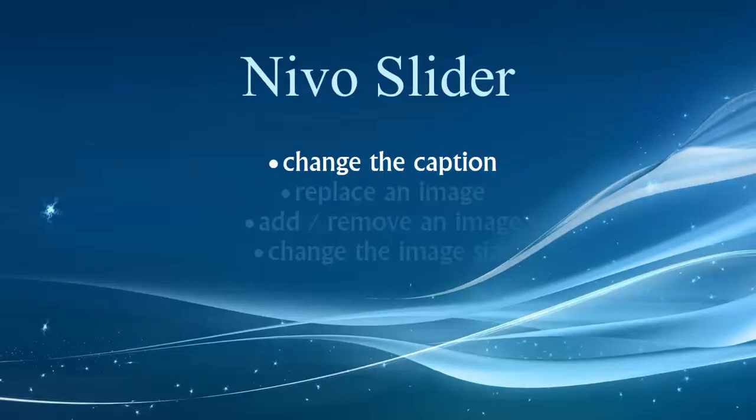Hi folks. Welcome to our video tutorial on working with the Nivo slider. In this video, we'll talk about changing the caption.